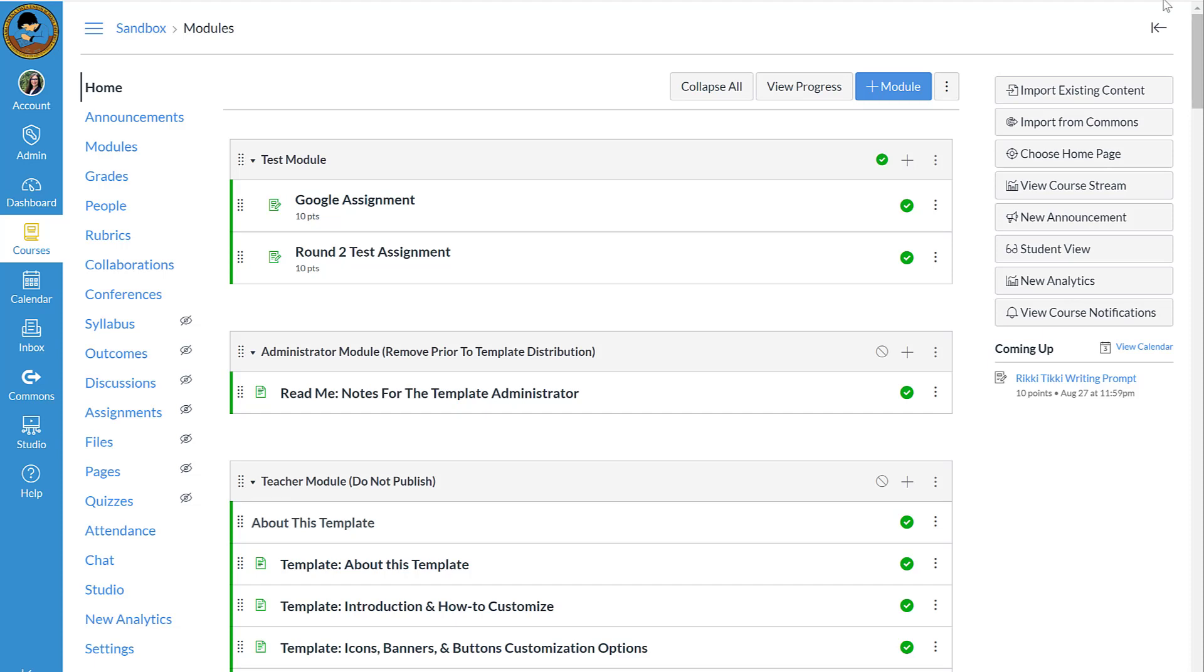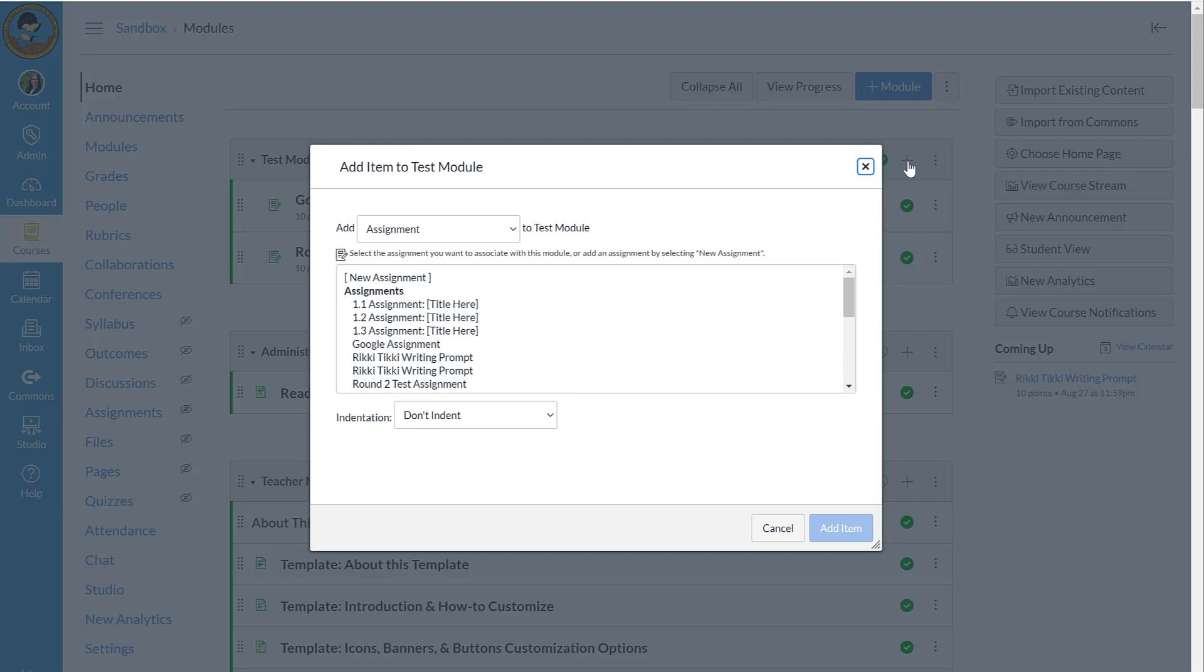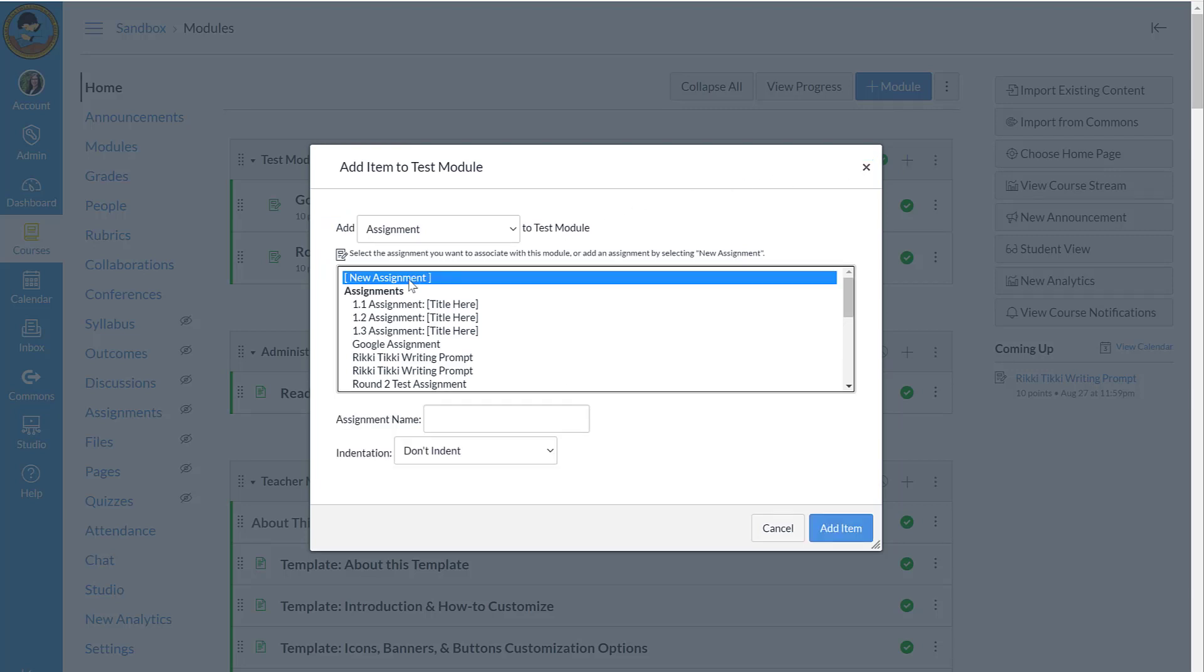First I'm going to begin in my modules and add a new assignment by clicking the plus at the top of the module to which I would like to add the assignment. Click new assignment. I'm going to give this assignment a name.